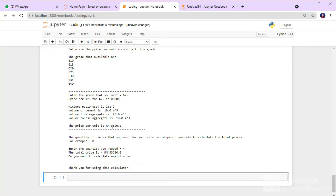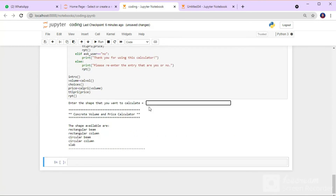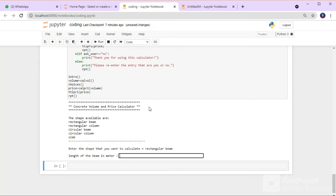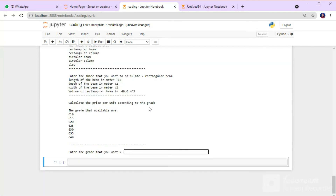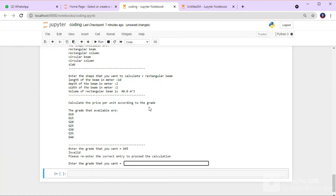Now I will show you the invalid program. This is the invalid program — when I put in a grade that is not available, such as grade 45, the program shows invalid and the user needs to redo the input again. That's all from me. Thank you.